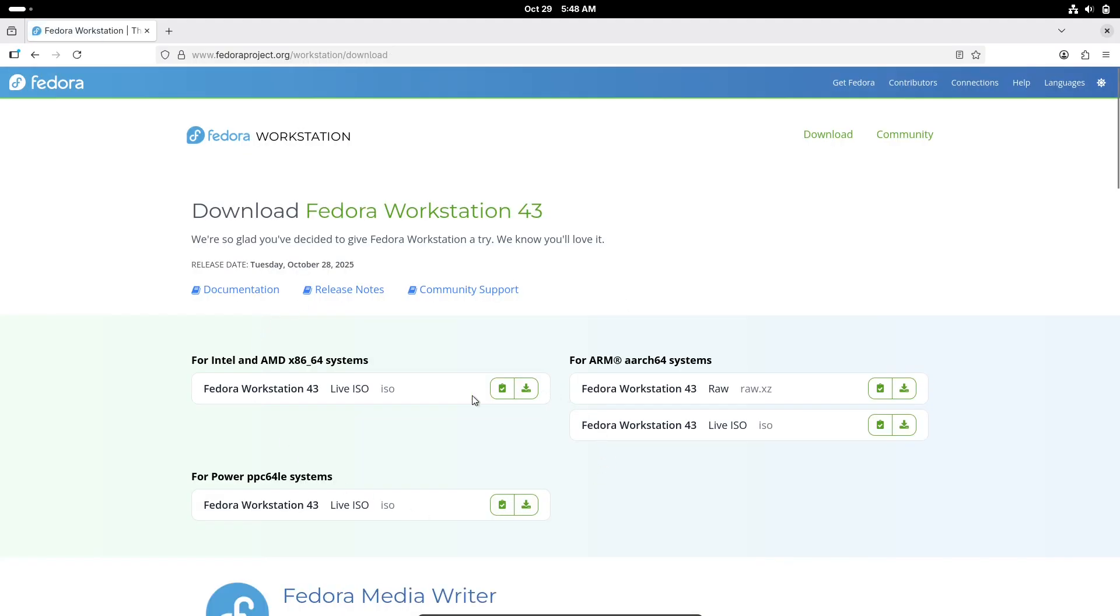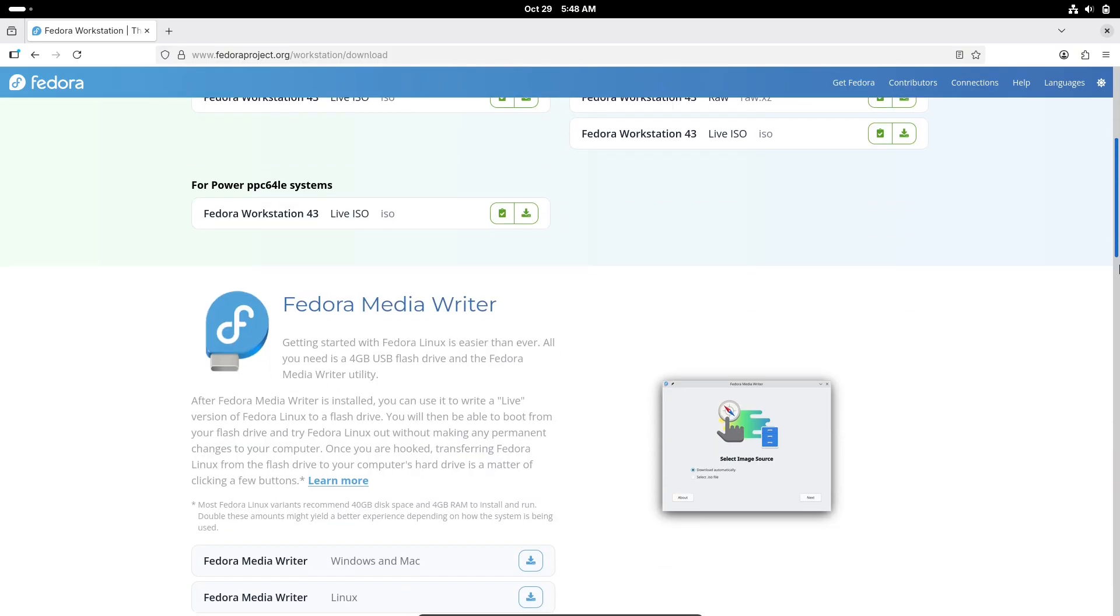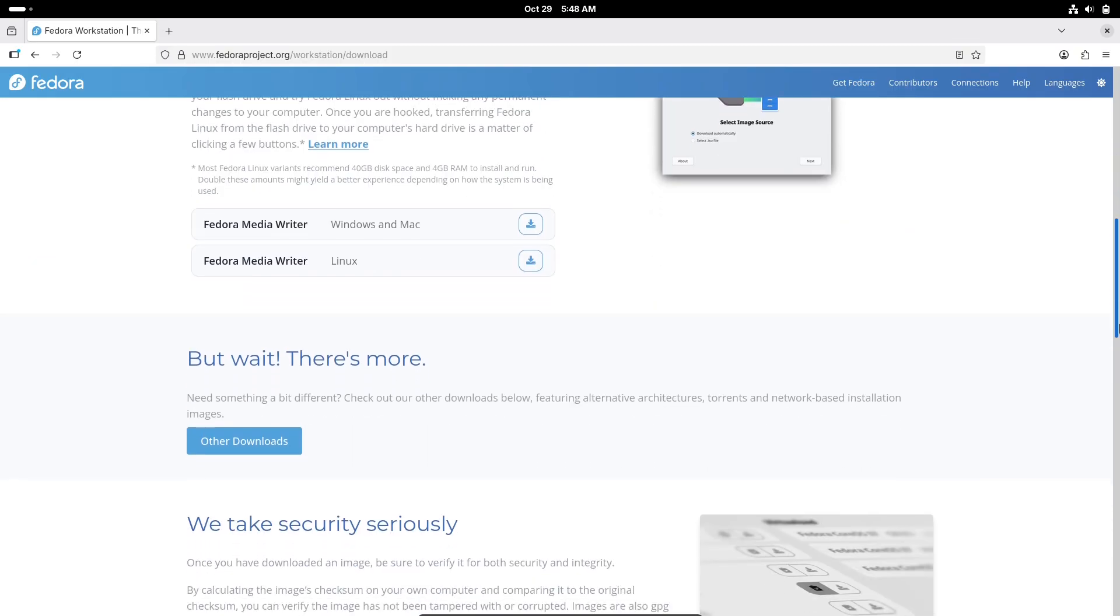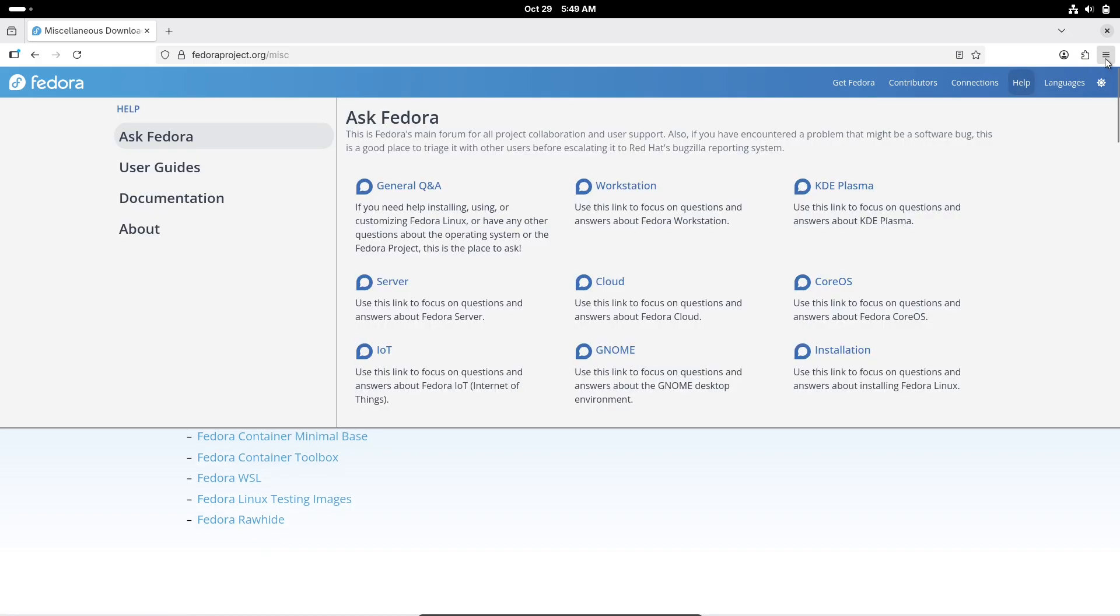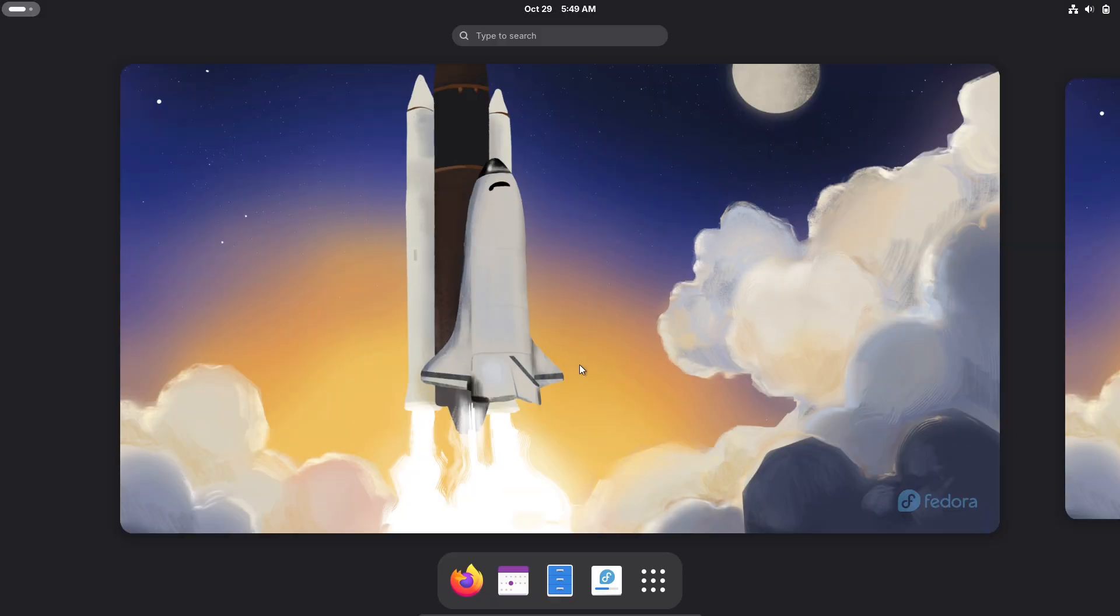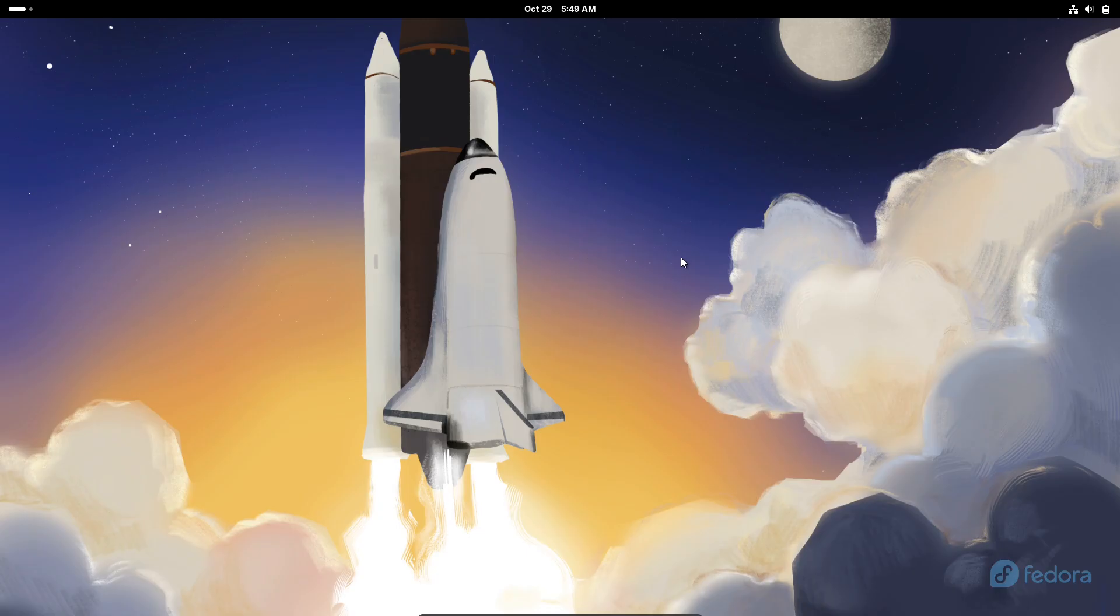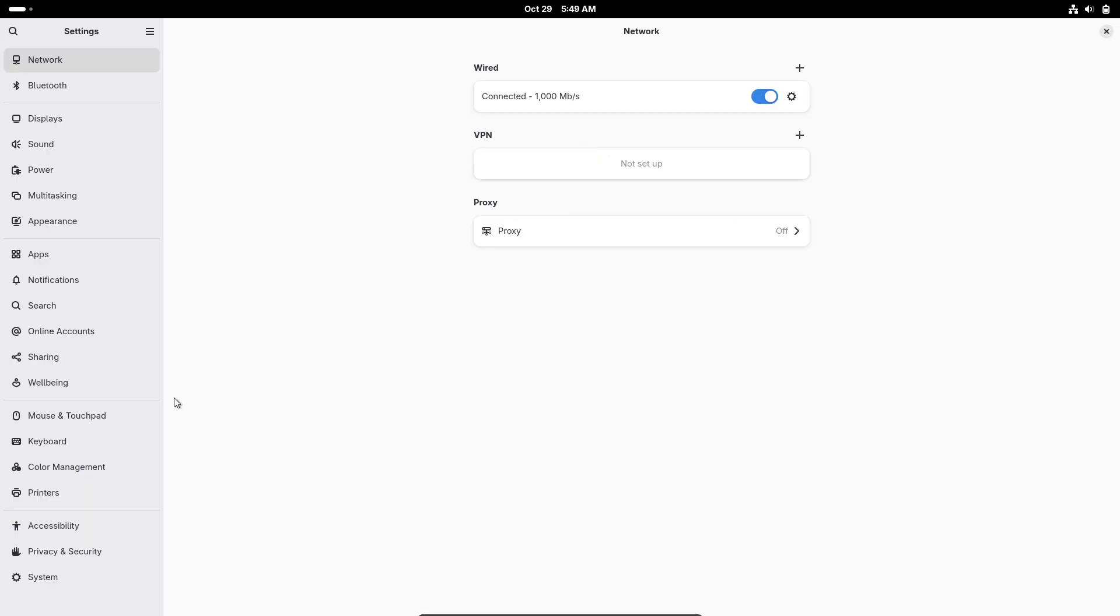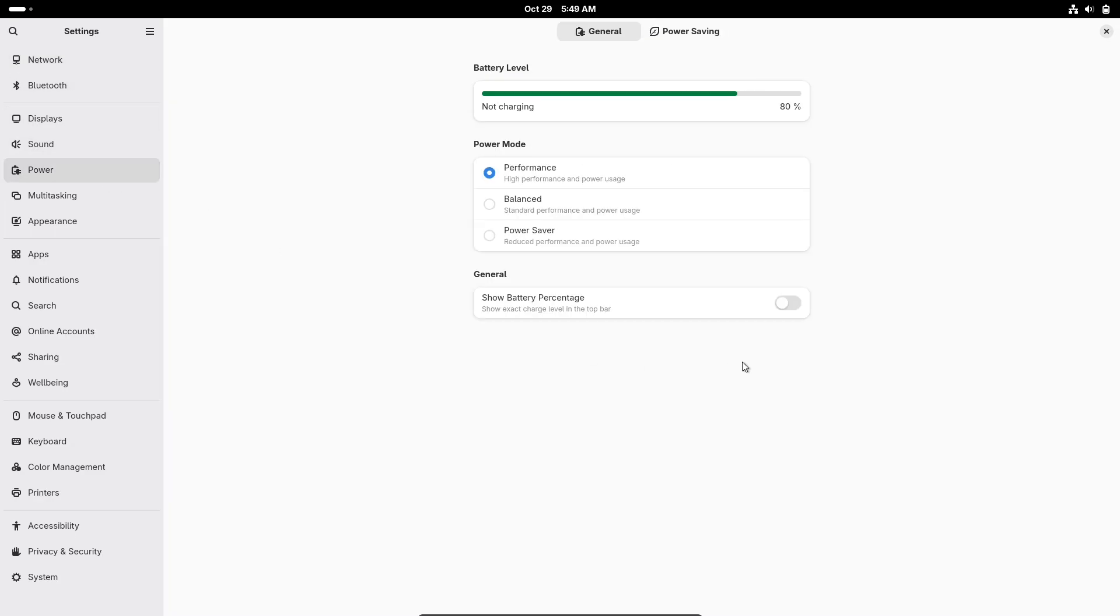Community-wise, Fedora is all about collaboration. If you run into any hiccups, the Ask Fedora forum is a great spot for help, and they've got a section for common issues specific to this release. Also, mark your calendars for the virtual release party on November 21st, 2025. It'll be a fun way to hear from developers, see demos, and connect with other users. Keep an eye on the Fedora wiki for the schedule.